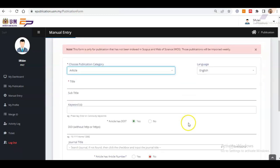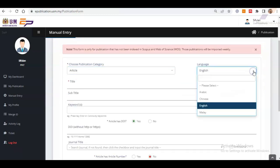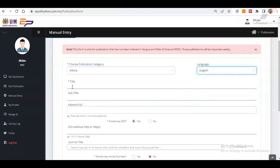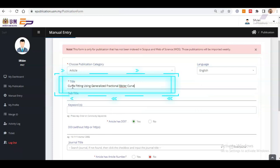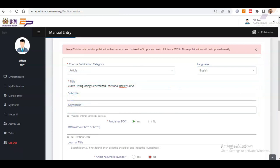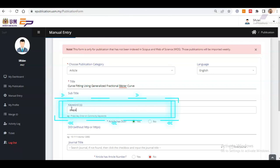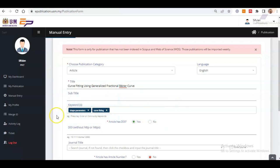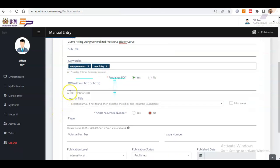And then, choose the language of your publication. Next, insert the title and subtitle. You may leave the subtitle field blank if there is none. Then, insert the keyword. Press Enter after each keyword to insert another keyword.